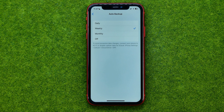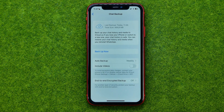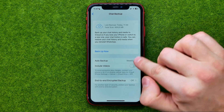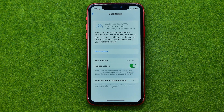I'm going to choose weekly. Also, we can include or exclude videos in our chat backup. To include videos, turn on this button.